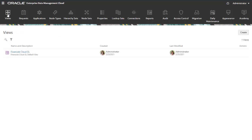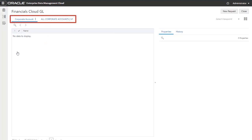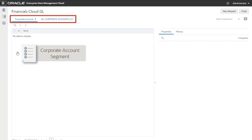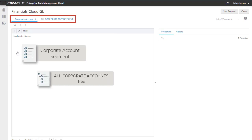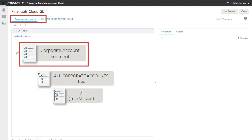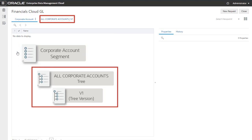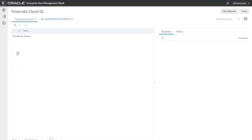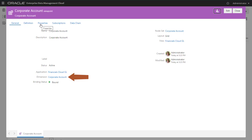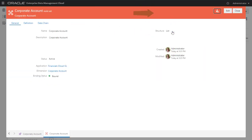Let's look at the data chain objects created for the application. A default view for the application was created with default viewpoints. The application was registered with one segment, corporate account, and one tree, all corporate accounts, that has one version, v1. Therefore, the registration process created two viewpoints: a list viewpoint called corporate account, and a hierarchy viewpoint called all corporate accounts v1. Let's inspect the corporate account viewpoint. The viewpoint is associated with the corporate account dimension and the corporate account node set, which were both generated during the registration process. The corporate account viewpoint was created to manage the list of segment values for a value set. When you inspect the node set, you see that its structure is defined as list.